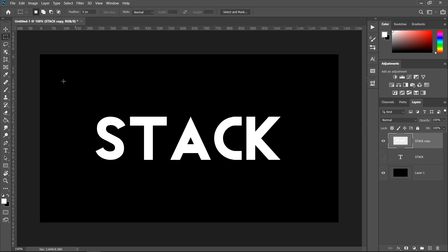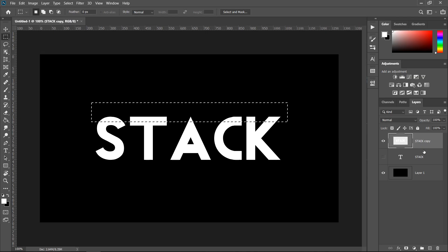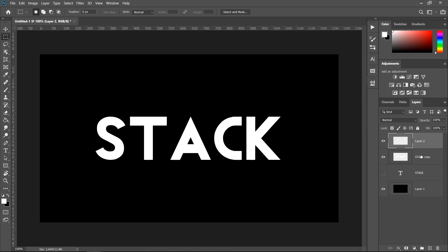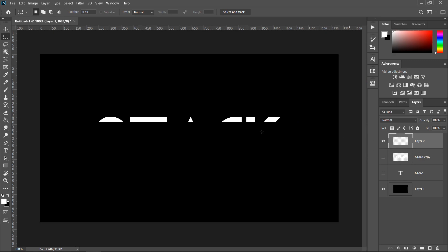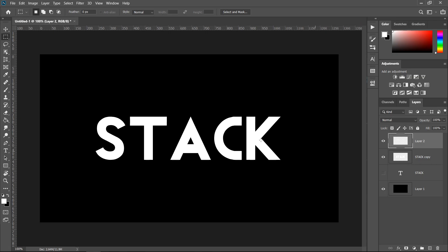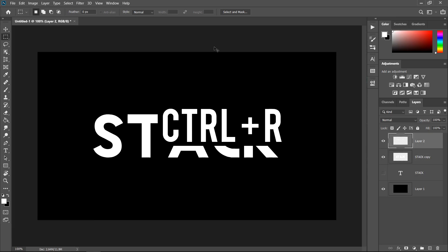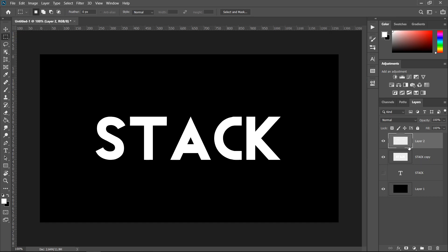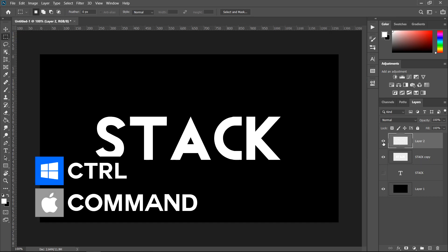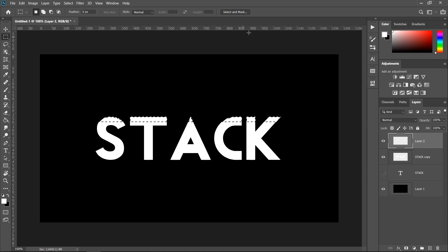Go to the selection tool and select the top portion of the text. Press Ctrl+J, making sure you are on the copy layer — now you've got the main text and the cutout. To cut it out from the main image, press Ctrl+R to toggle the ruler on, then hold Ctrl (or Command on Mac) and click on the thumbnail to select it.